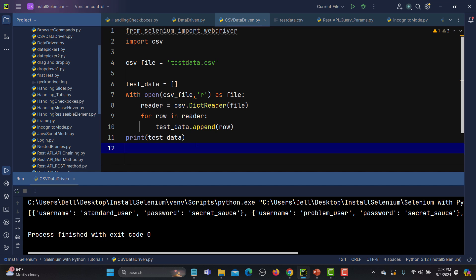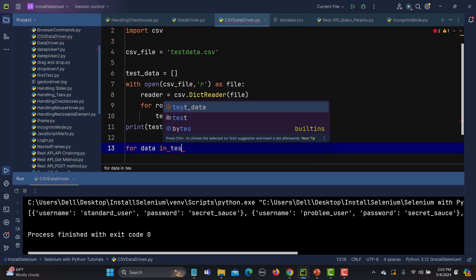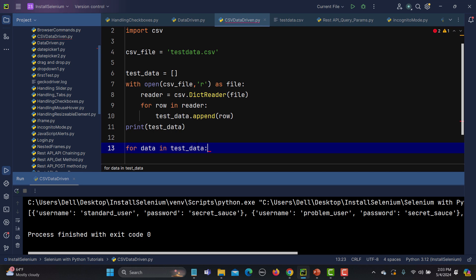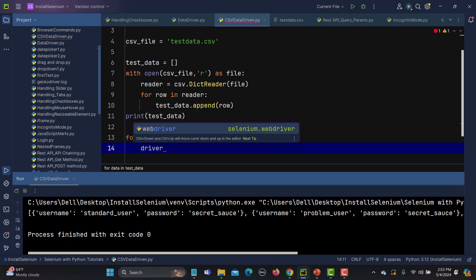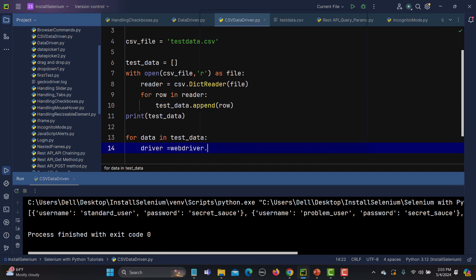Now we need to loop through the test data and perform the login. We have three records and need to log in with three different credentials. So again we loop: for data in test_data. Inside this loop we initialize the driver.